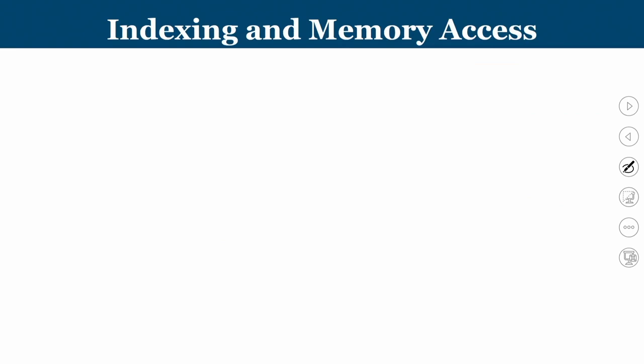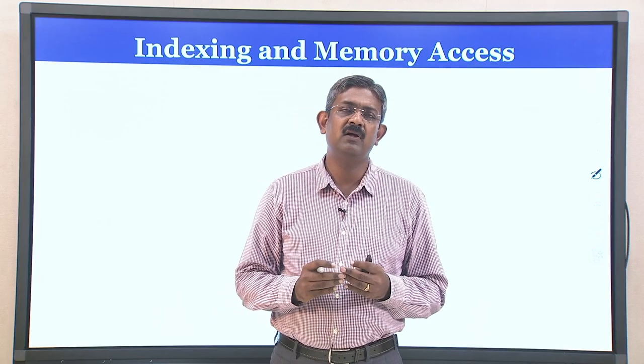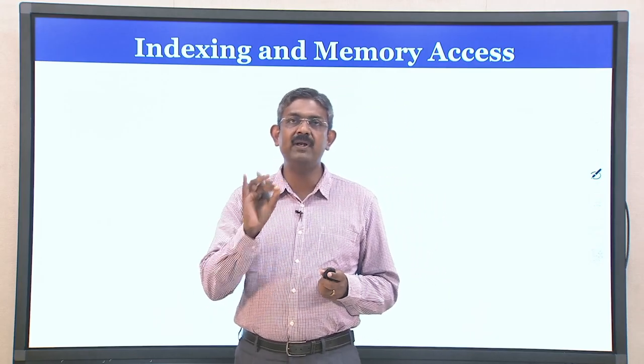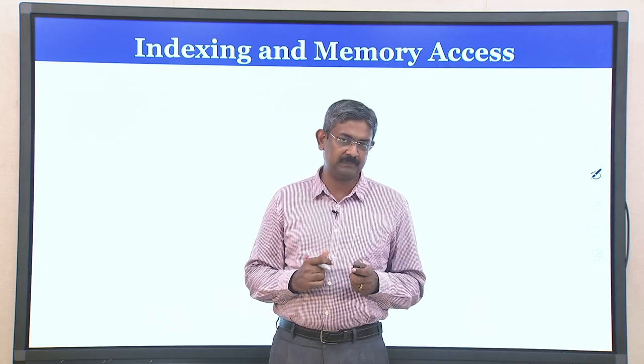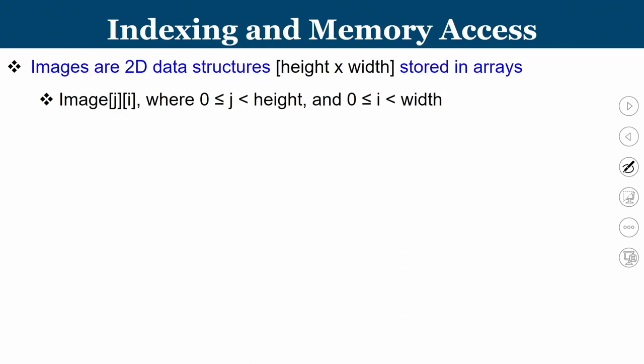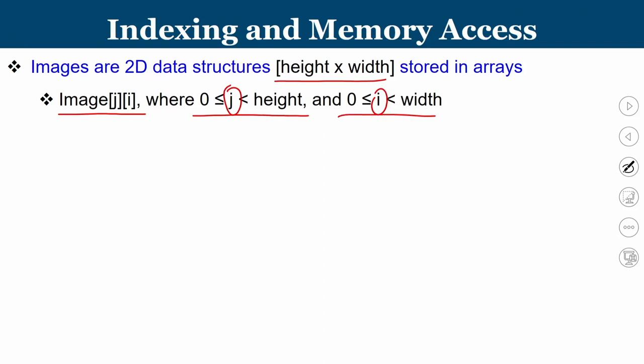When it comes to memory access, GPU works on parallel data stored in arrays. Images are one of the most common data types — videos are sequences of images. Images are two-dimensional data structures with a height and width, typically stored in arrays. If you represent an image as image[j][i] where j is the height component and i is the width component, consider an 8×8 image: image[0][1] refers to the pixel at row 0, column 1.